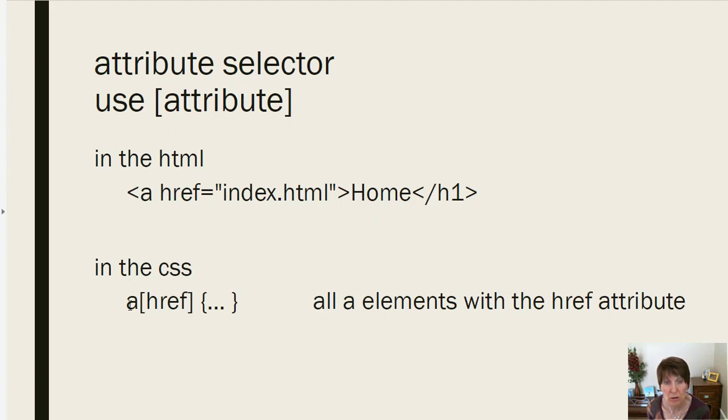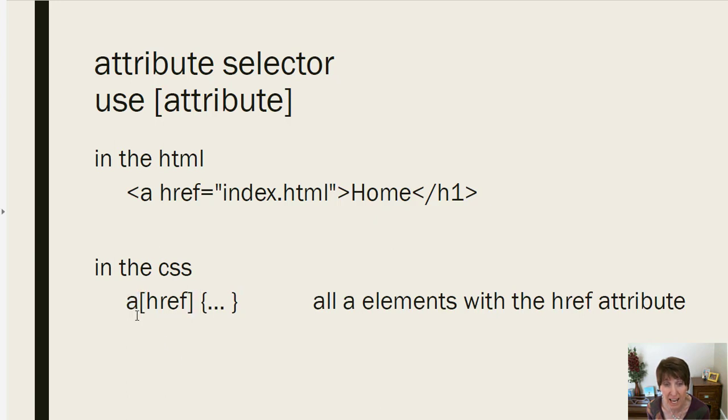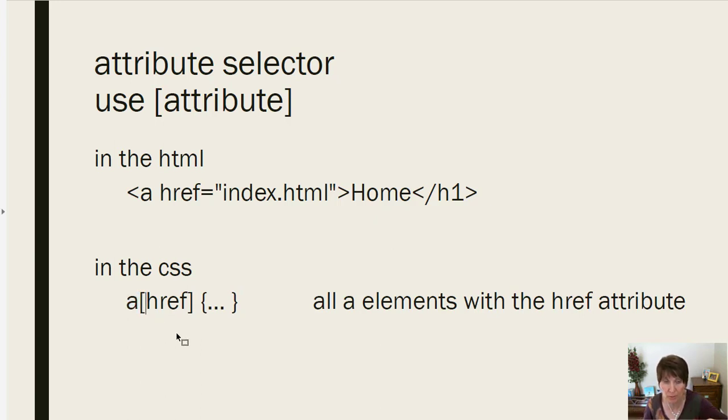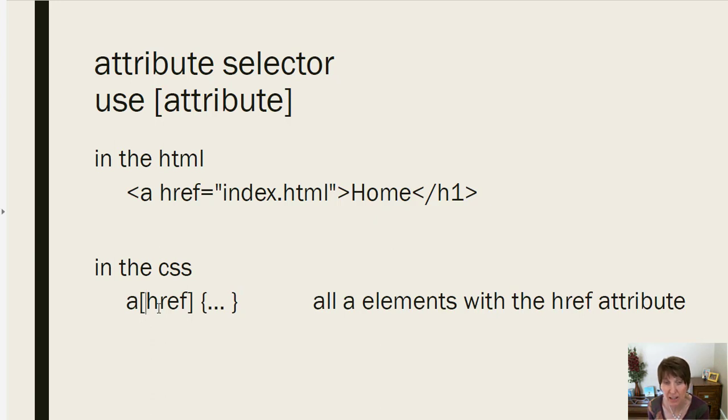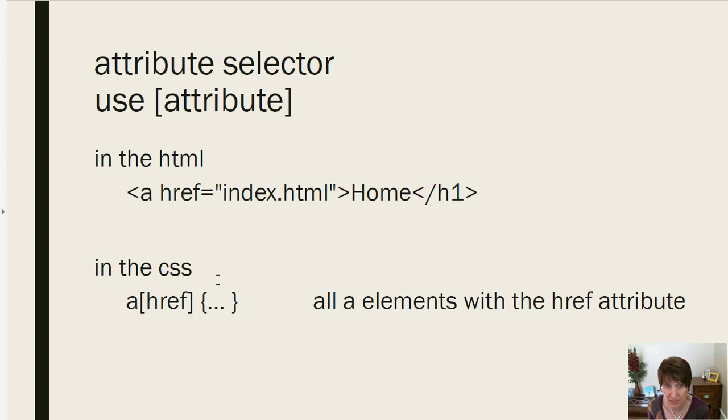So here we have the selector is A. So it's talking about an A tag. And then inside the square brackets, you put the attribute. So this is saying, any A tag that has an href attribute, then apply the styles to it. And so that's how you can do it. You can put whatever attribute you want in here.